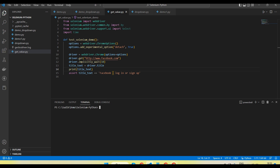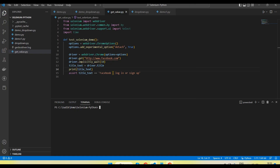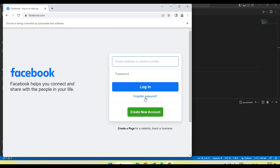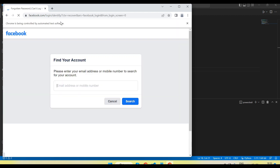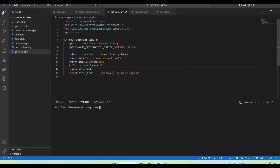Sometimes we need to verify some value in the URL. For example, if I click the Forgot Password button, you will see there are some values in the URL — like 'login_screen=0' or 'ars' equal to some value. If we want to verify any value in the URL, we can use driver.current_url.